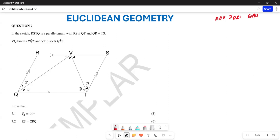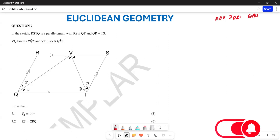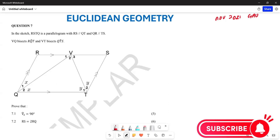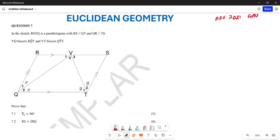We want to prove that our angle V2 is equal to 90 degrees. So what is it that we are going to do to prove that angle V2 equals 90 degrees?